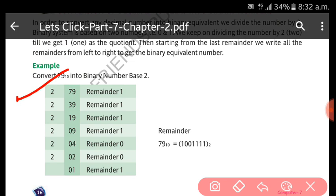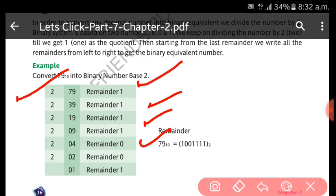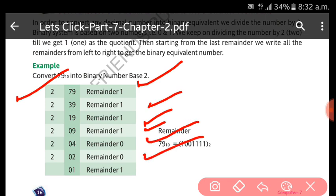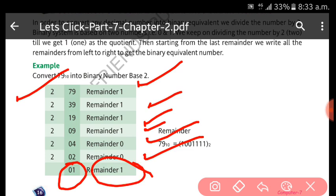Let us work through the example: 79 divided by 2 gives 39 remainder 1. 39 divided by 2 gives 19 remainder 1. 19 divided by 2 gives 9 remainder 1. 9 divided by 2 gives 4 remainder 1. 4 divided by 2 gives 2 remainder 0. 2 divided by 2 gives 1 remainder 0. Since we cannot divide 1 by 2, the remainder is 1. Reading remainders from bottom to top gives the binary result.